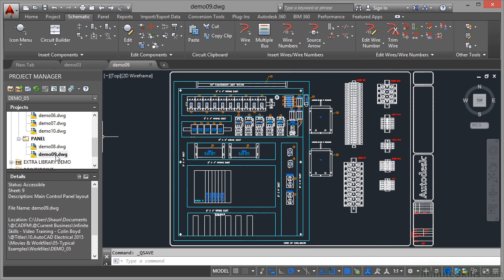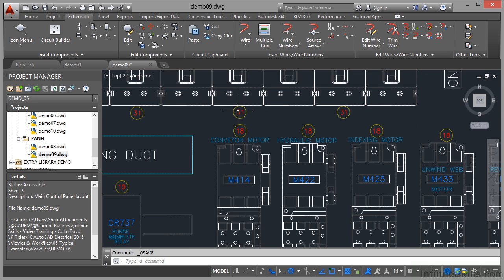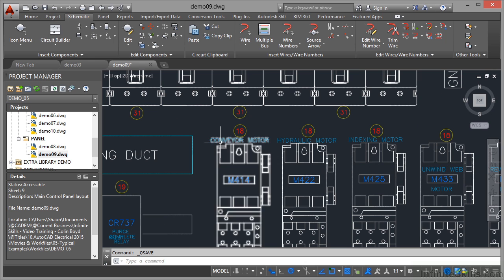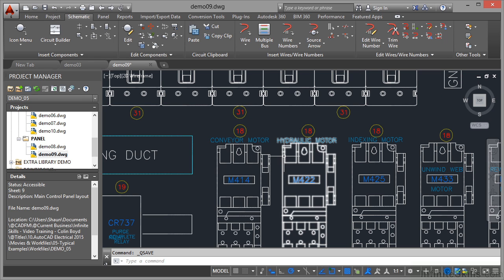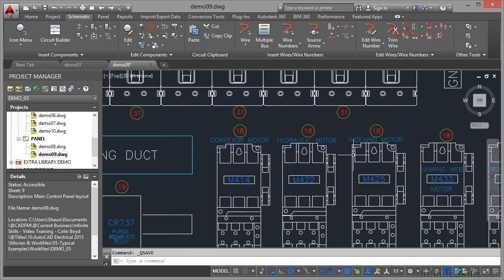This particular panel drawing is very complex. If I zoom in, you'll notice all different motors. All of these components like conveyor motors, hydraulic motors, indexing motors—because there's a database behind AutoCAD electrical, you can link from one drawing to another.